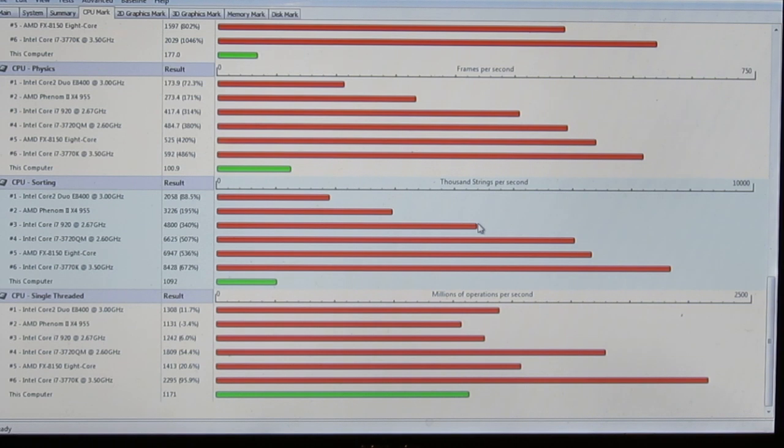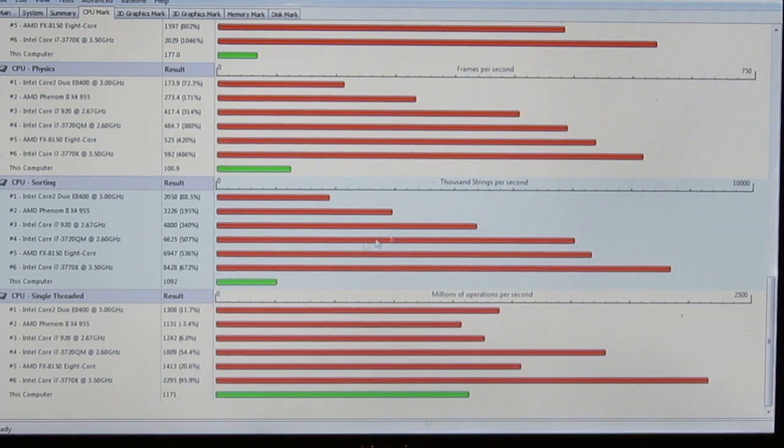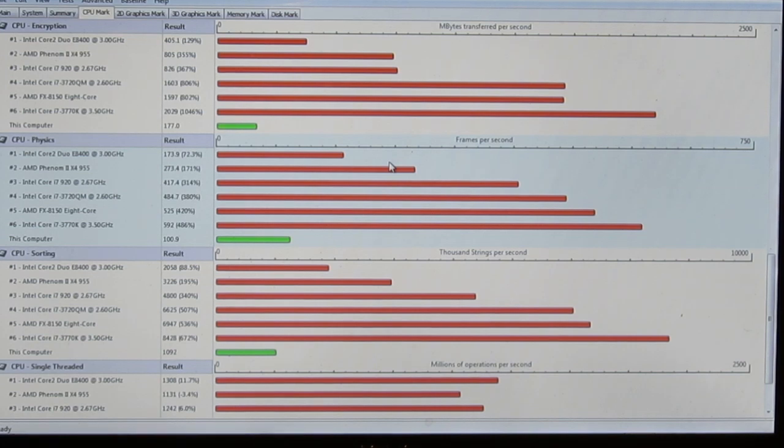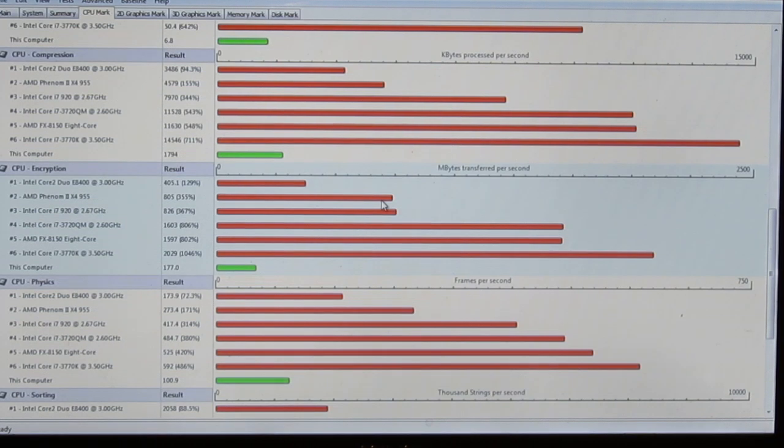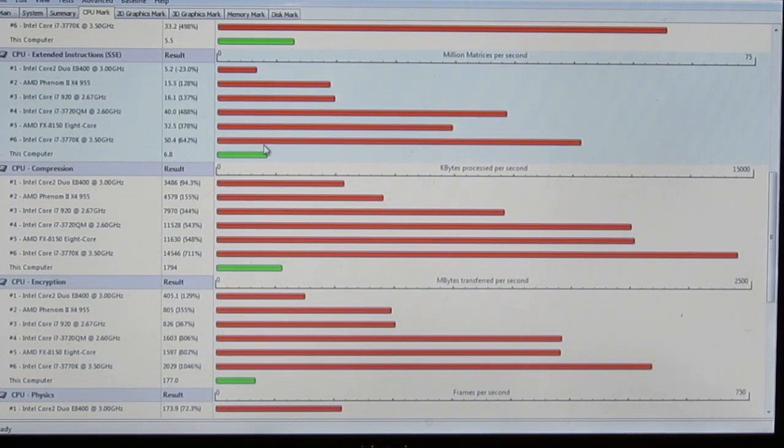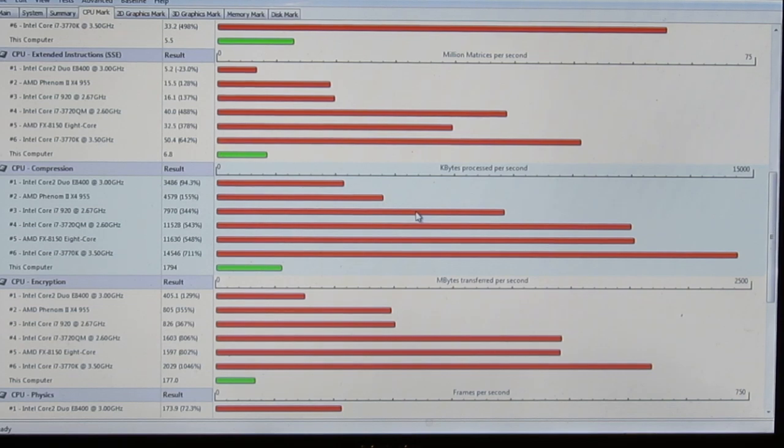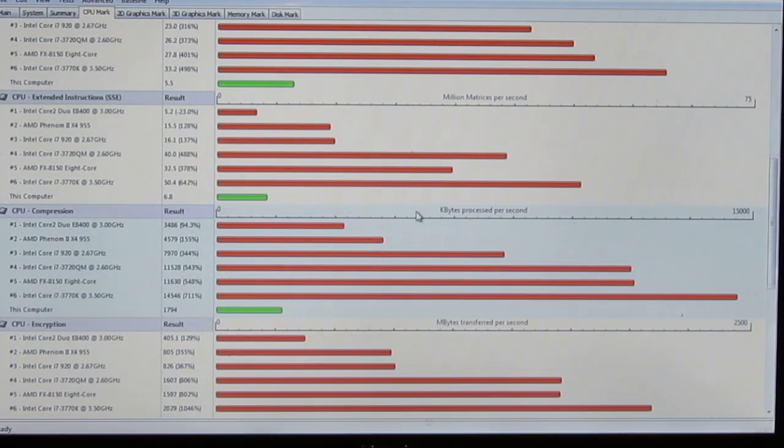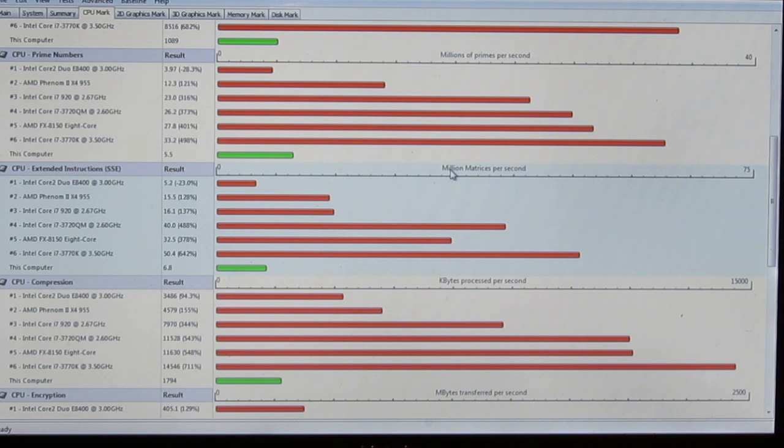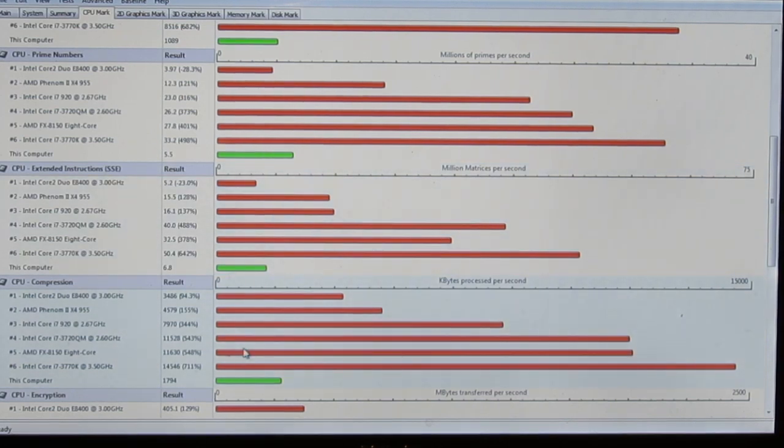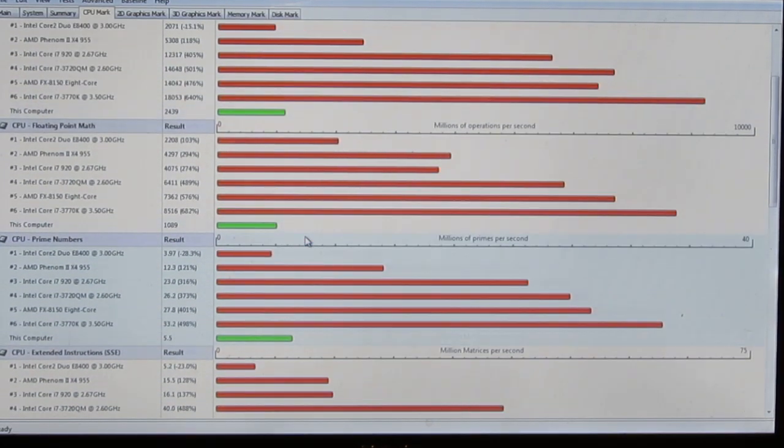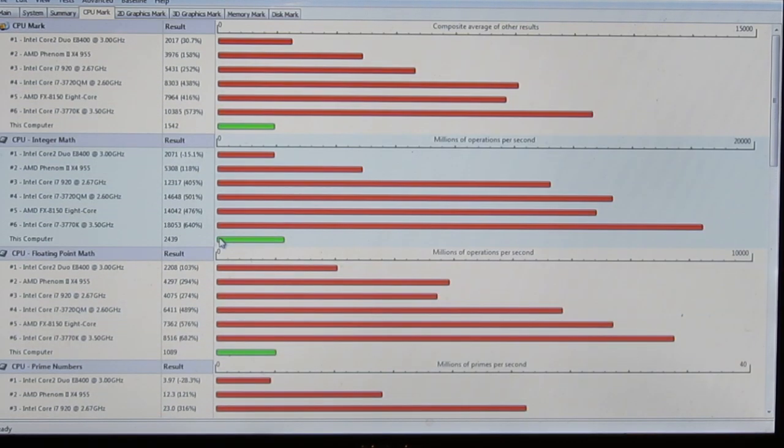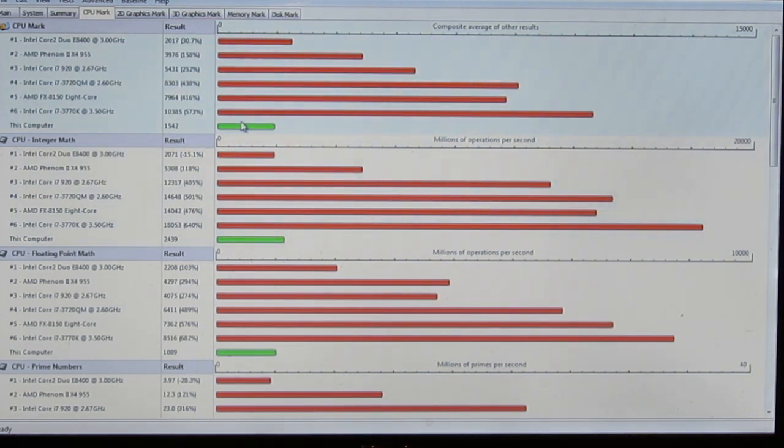Here's threaded strings per second. I don't know. I'm standing really far away. But not that good. Frames per second with physics, also not that good. Megabytes transferred per second in encryption, also not that good. And kilobytes processed per second, also not that good. And I can't read the stuff from here. Hopefully they'll be able to read it. And as you can also see, also not that good. Not that good. Floating point math, not that good. Basically, not that good. But it's better than the other one, because the other one was about half that good.